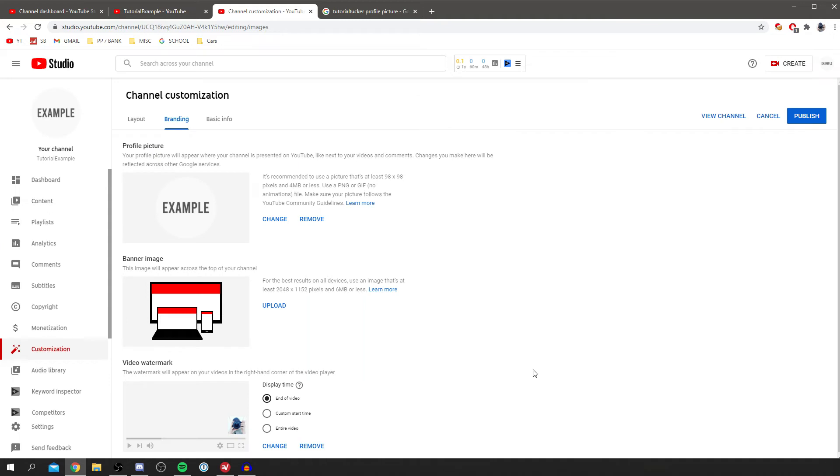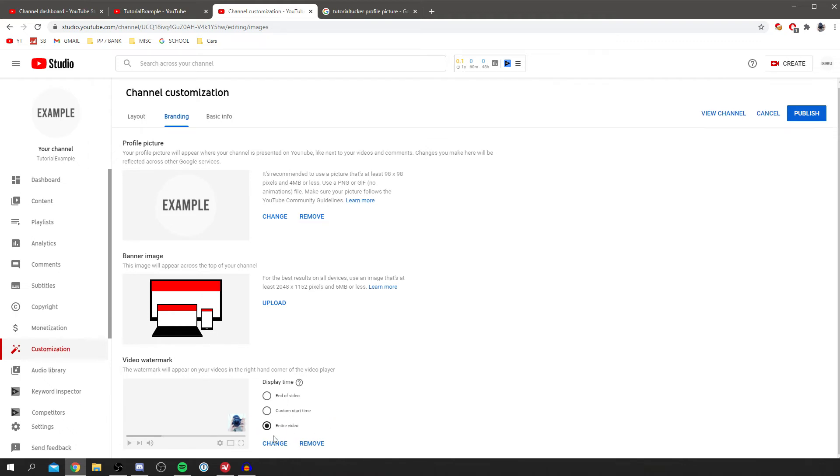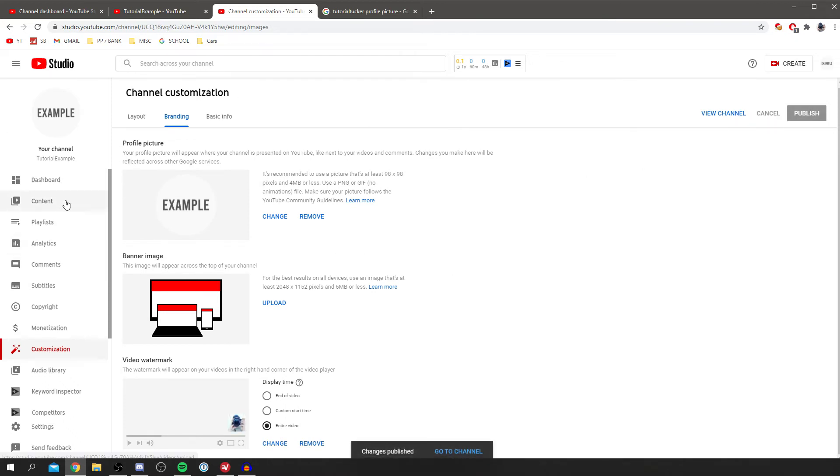As you can see this is just my profile picture for Tutorial Tucker at the minute. So I'm going to click done, and as you can see that's how it's going to look. And then you can actually choose the display time. So if you want it to be with that subscribe button I recommend having entire video, and then you can go and click publish. As you can see it's now uploading it.